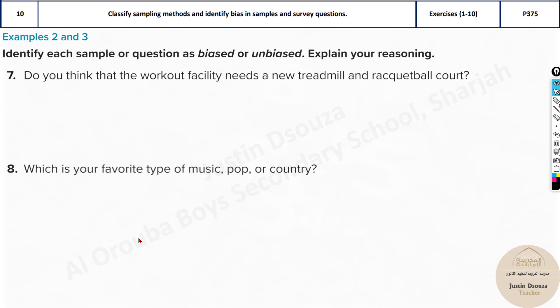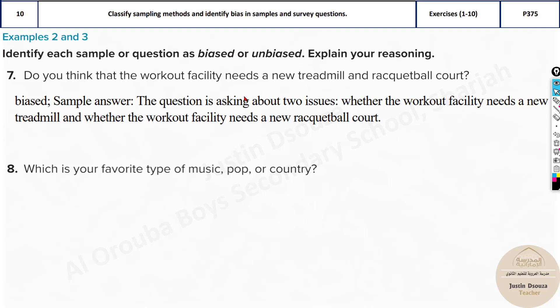The seventh question asks: do you think the workout facility needs a new treadmill and racquetball court? This is biased. It's a workout facility — all kinds of gym equipment could be needed — but you're specifying only two: treadmill and racquetball court. You should not specify anything. Biased means you influence the question and influence the answer. This is biased because it's asking about two specific issues and not others.